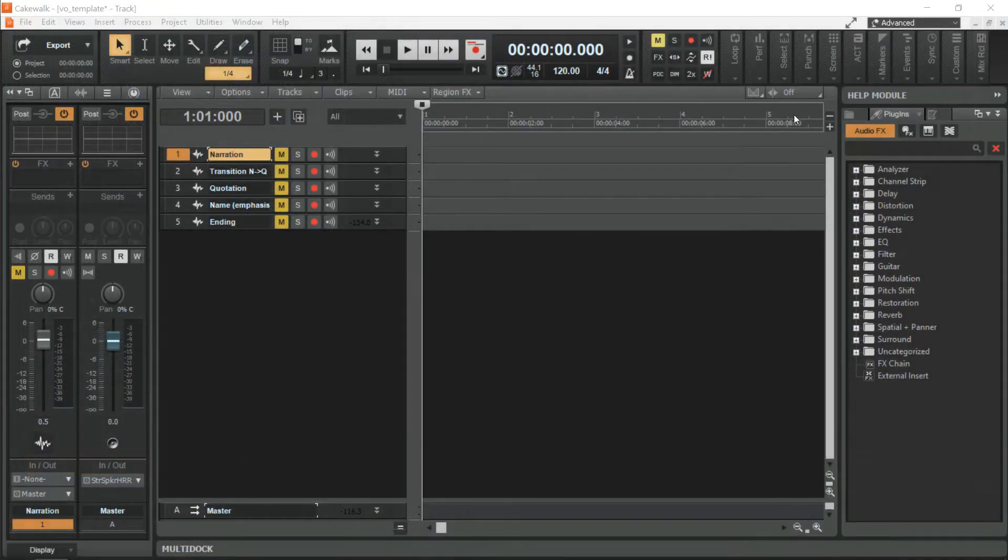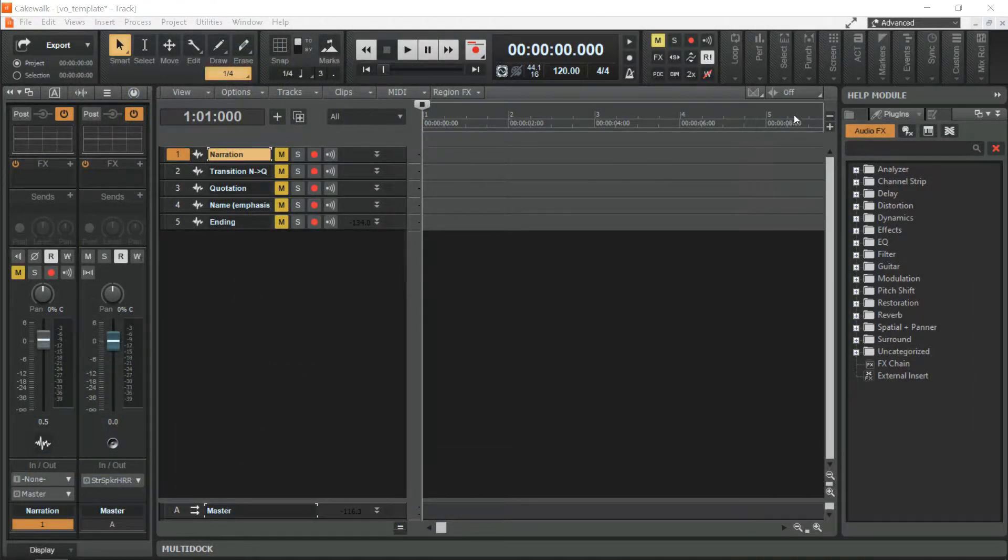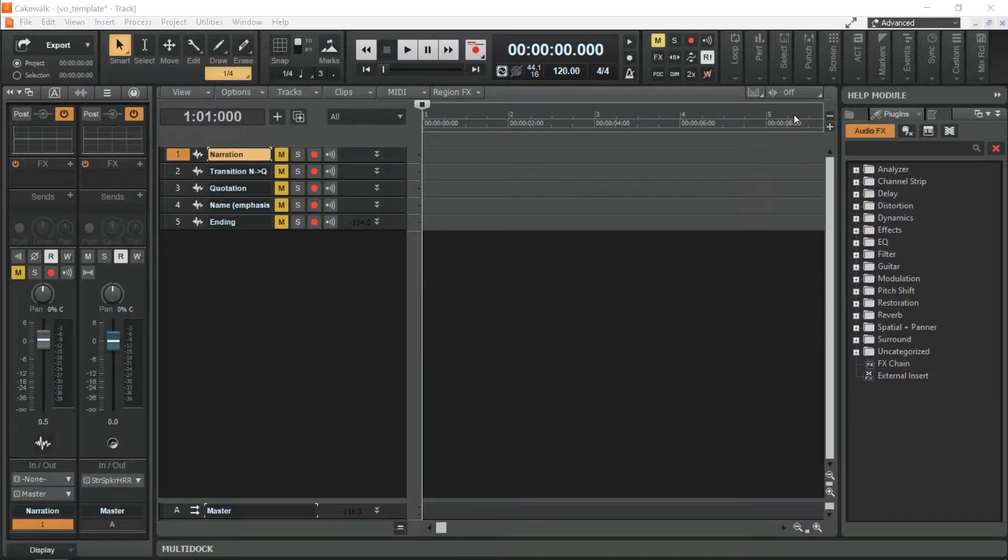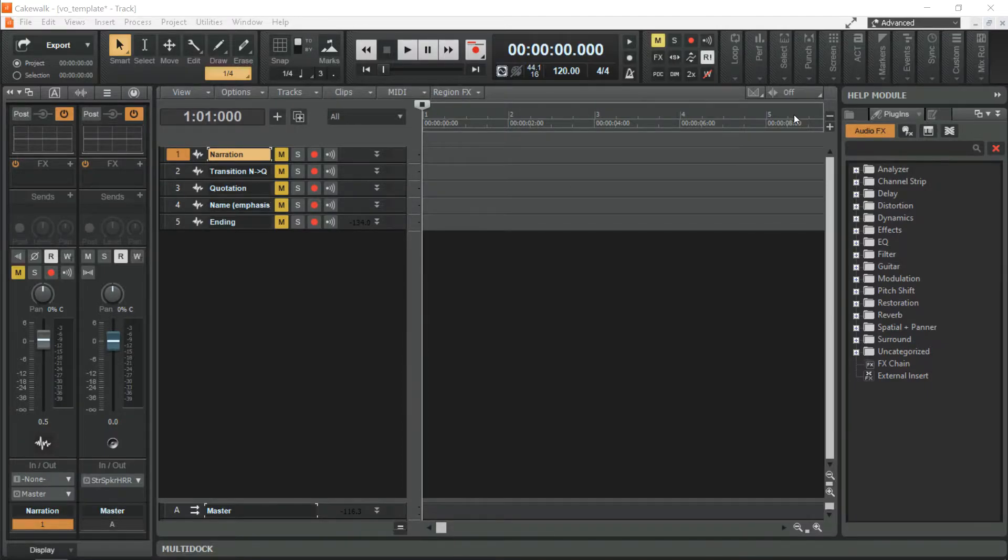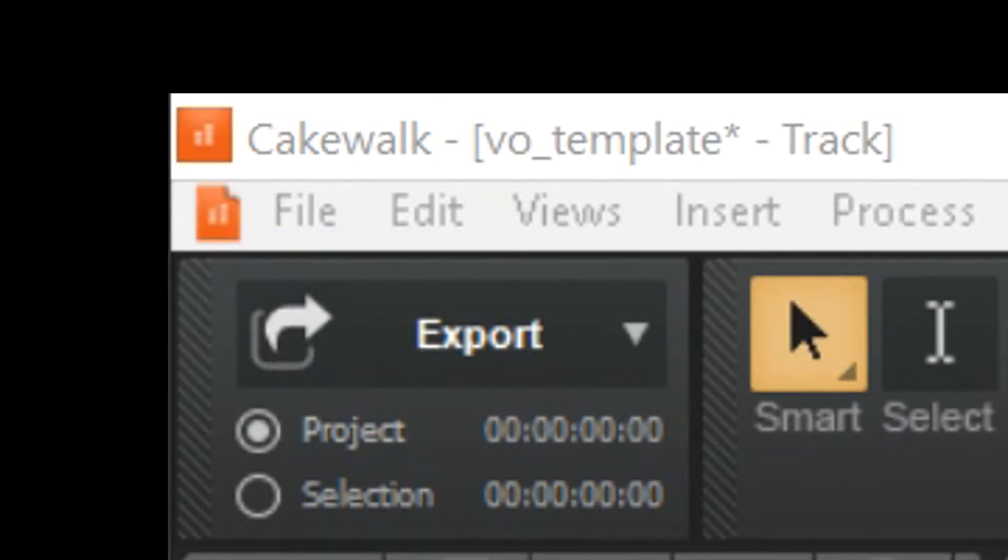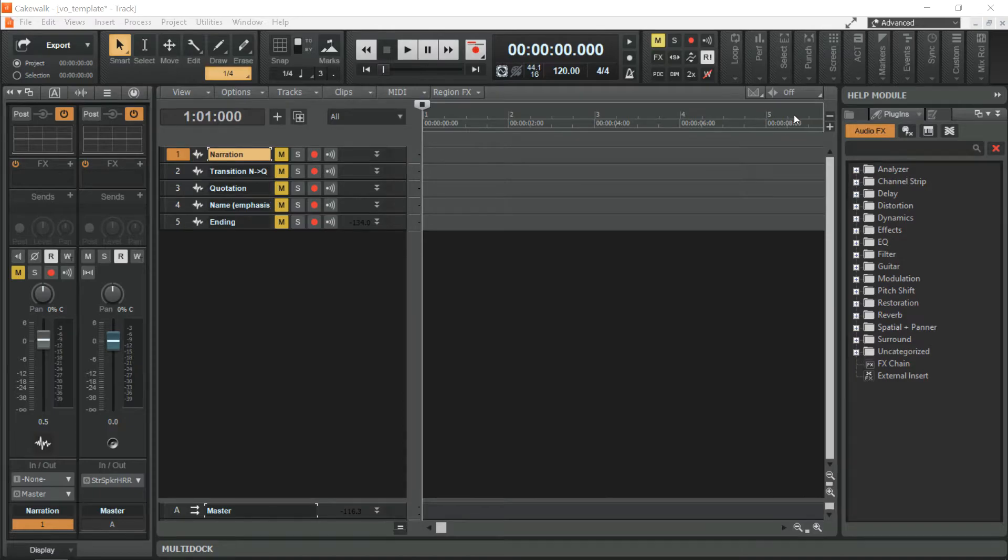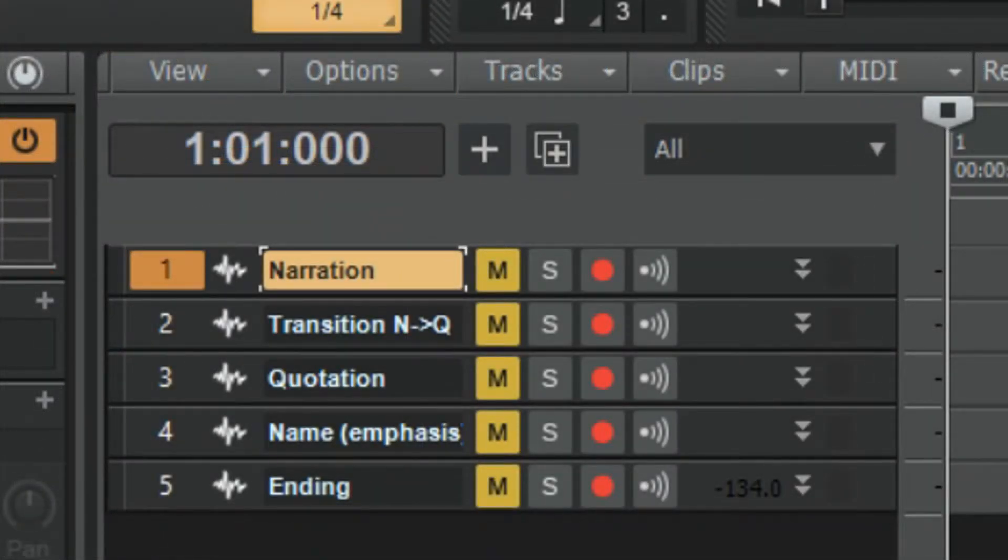Let's learn how to process your voiceover recordings. In this sample file, VO underscore template, there are five tracks with preset effects on each individual track.